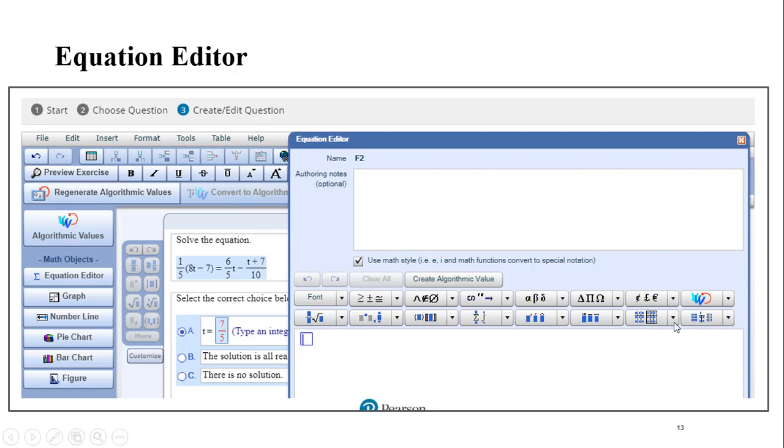Again, take a look at your menu here. You have derivatives, you have fractions, you have roots, you have exponents, you have subscripts, you've got summation, you have integrals, you have matrices, you have all your Greek symbols. So you can type in here and then click,